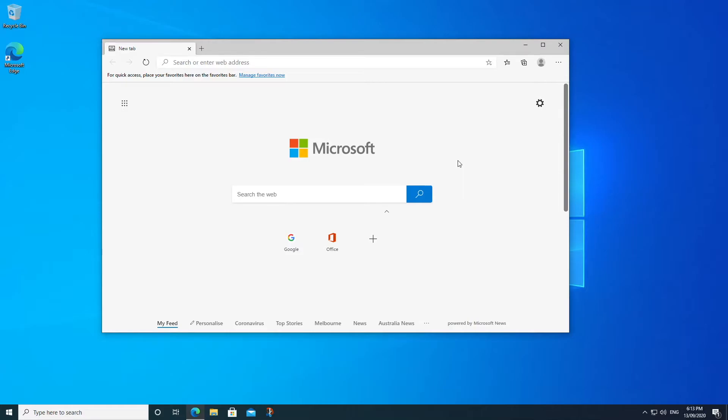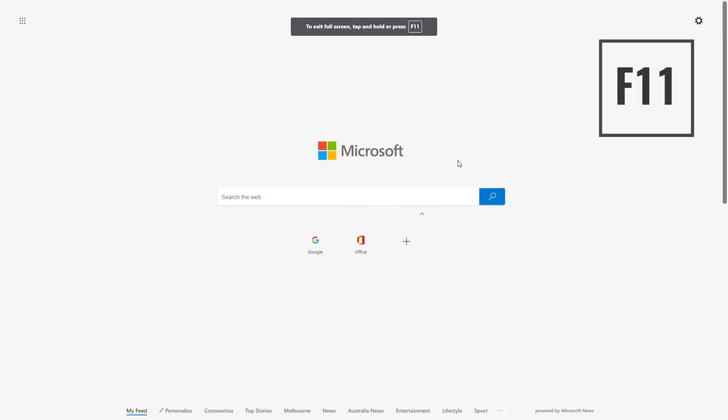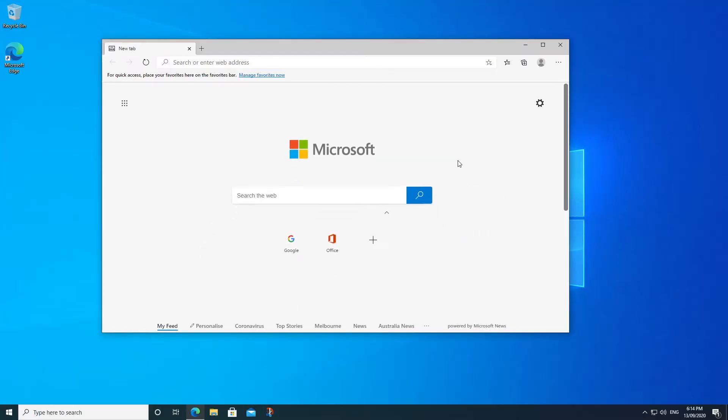When you're using an application that's a universal Windows platform application, you can simply hit the F11 key on your keyboard and it's going to go full screen like you see here. An example of that would be the Edge browser that I'm using right now or something like Windows Explorer.